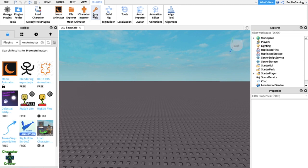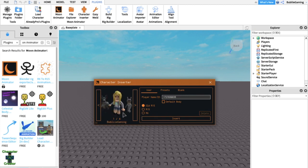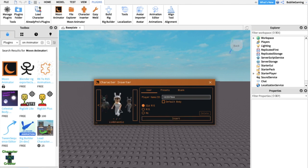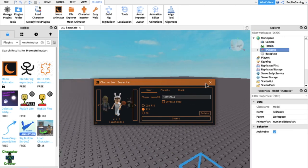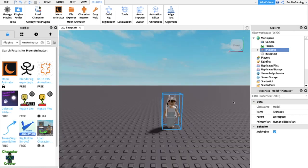Once Moon Animator is installed, you'll see File, Explorer, Character Inserter, and EasyWeld. Click on the Character Inserter and your Roblox username should show up. I personally make my GFXs on an alt account called Bubbly Gaming. If you want to insert someone else's character, go to 'player your name slash id' and put in their username, then press Enter. Click R15 and press Insert, and your character should appear in the Explorer tab and on your Baseplate.